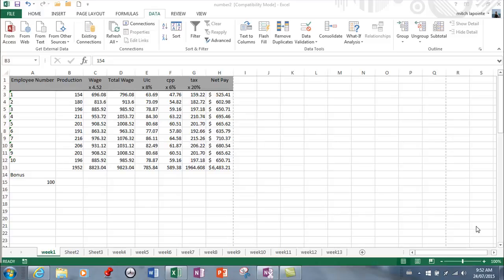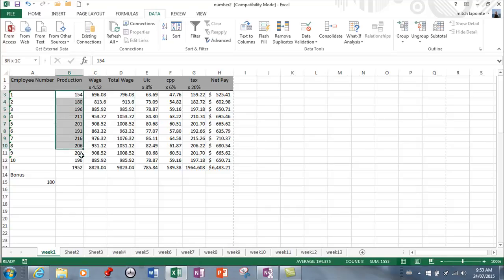This lesson is on data validation, and I can see this being very useful. This is a sheet we're using every week to calculate people's pay. The only data entry required is the production number of our employees, which changes from week to week.